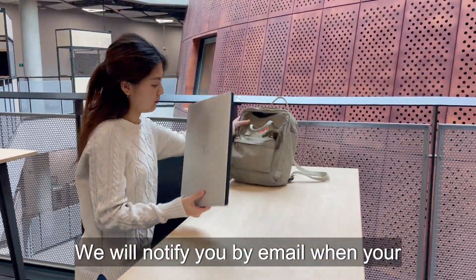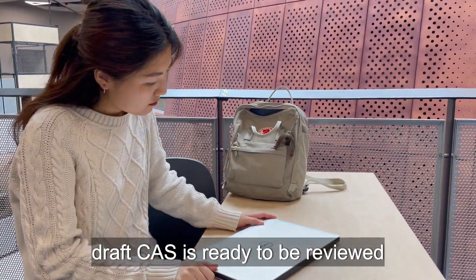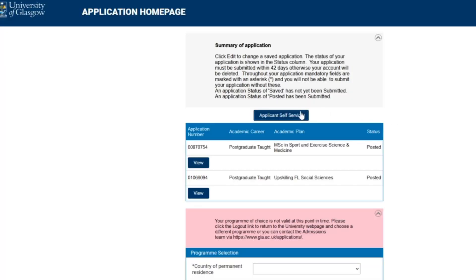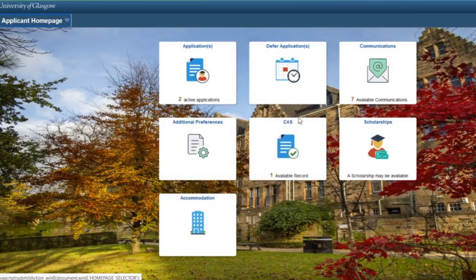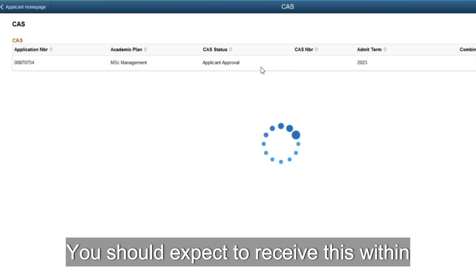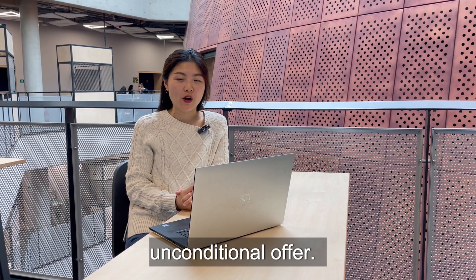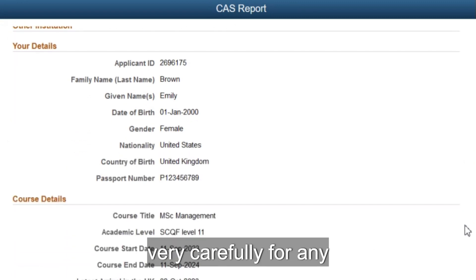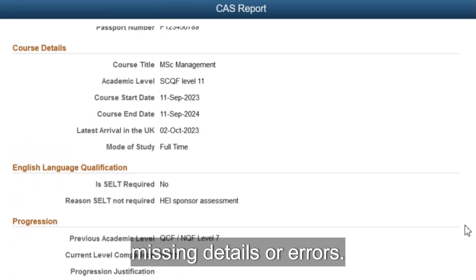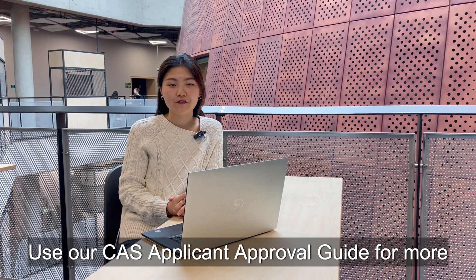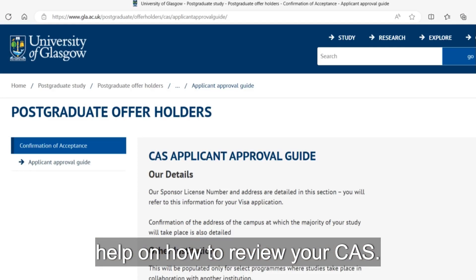We will notify you by email when your draft CAS is ready to be reviewed on applicant self-service. You should expect to receive this within about five days of accepting your unconditional offer. Check through the draft CAS very carefully for any missing details or errors. Use our CAS applicant approval guide for more help on how to review your CAS.